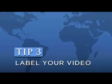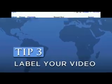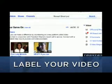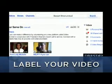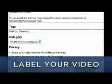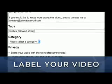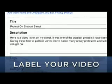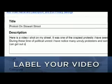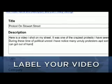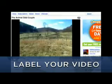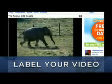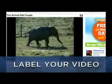Tip 3: Always be sure to label your video well. Lots of people find videos on YouTube through search. The tags, titles, and video descriptions you provide will guide their queries to your story. Be as descriptive and specific as possible, and try for a title that will make people want to click play.